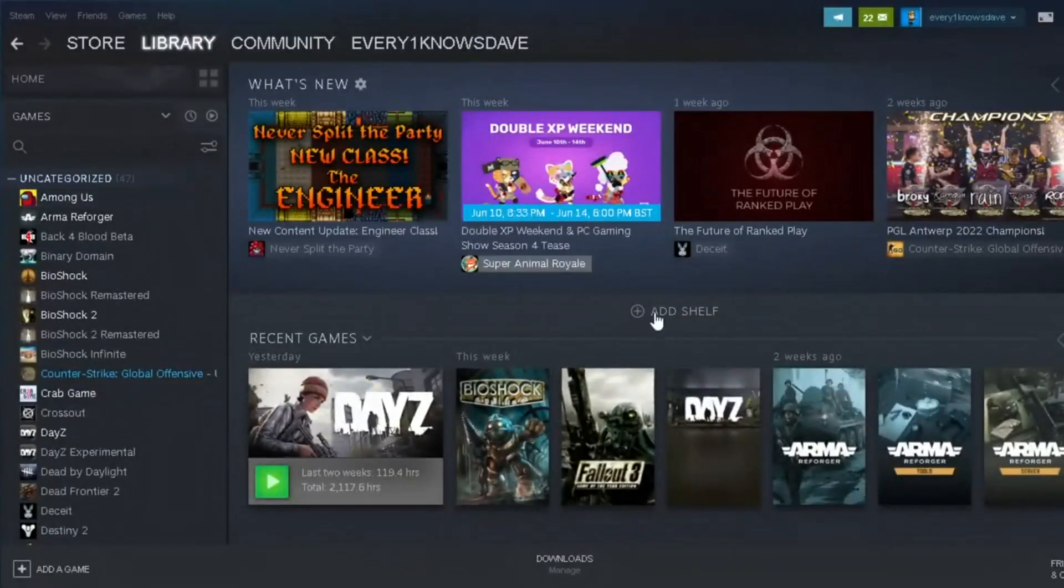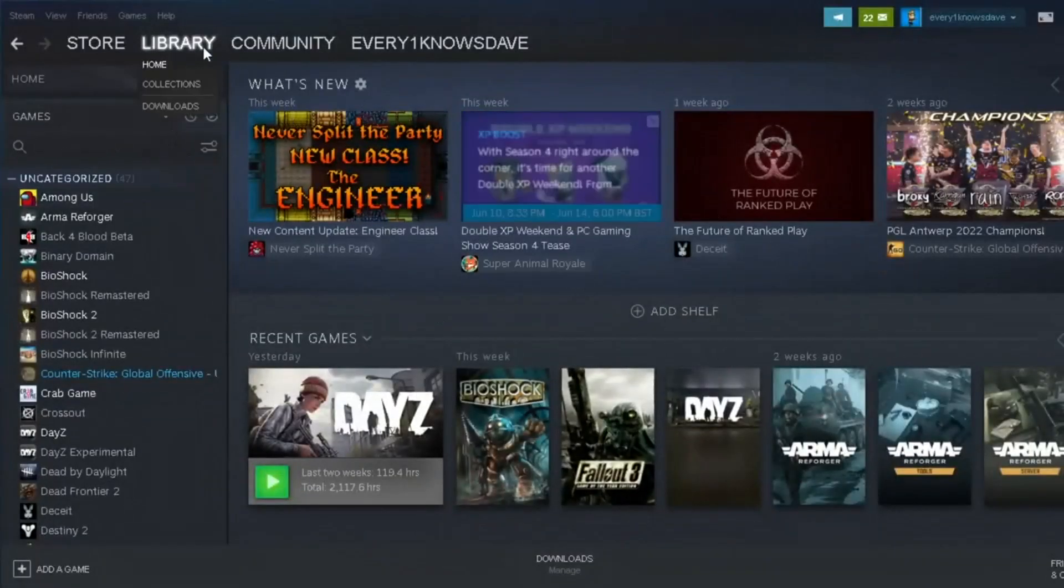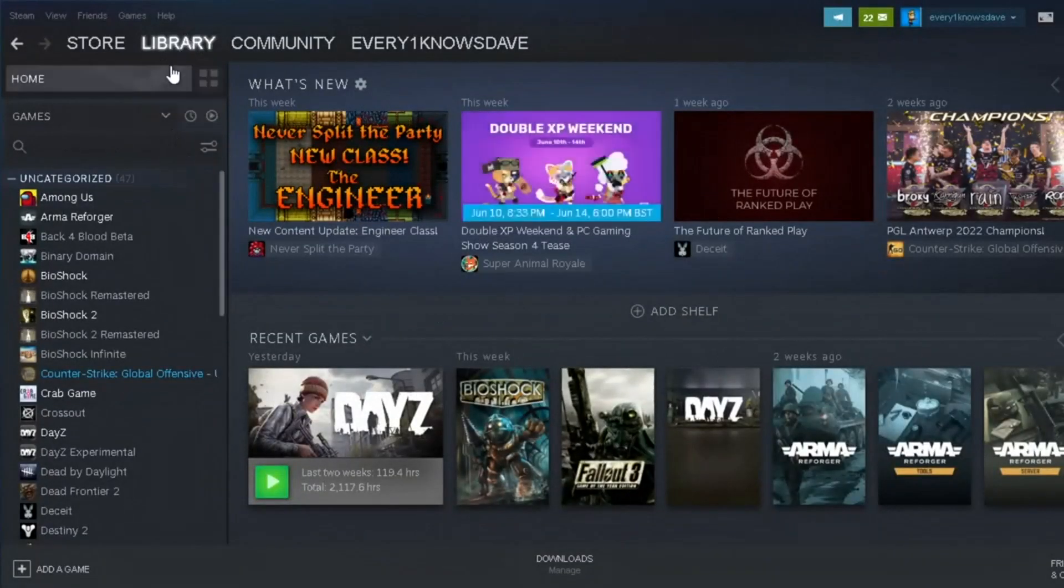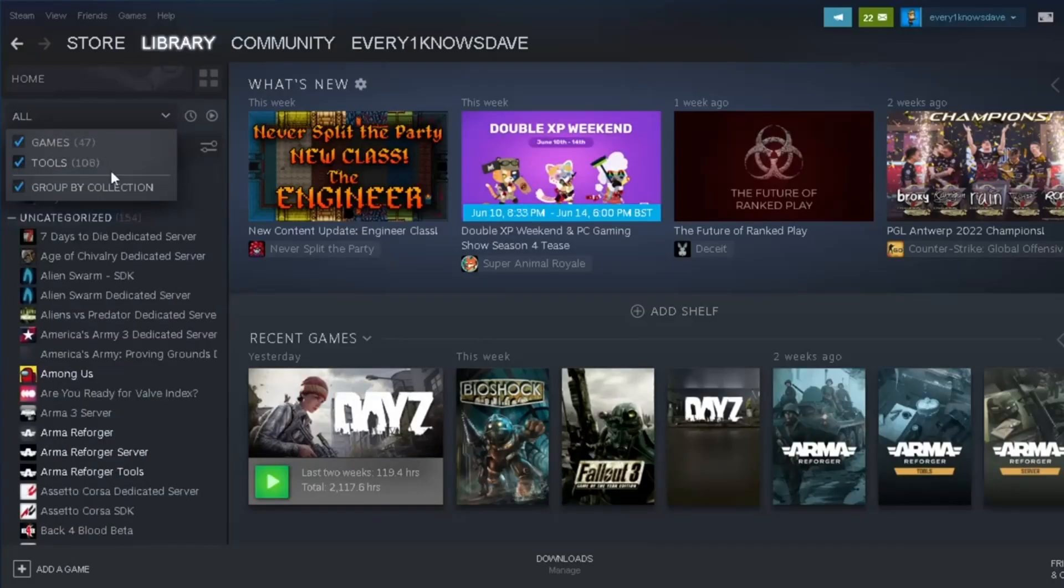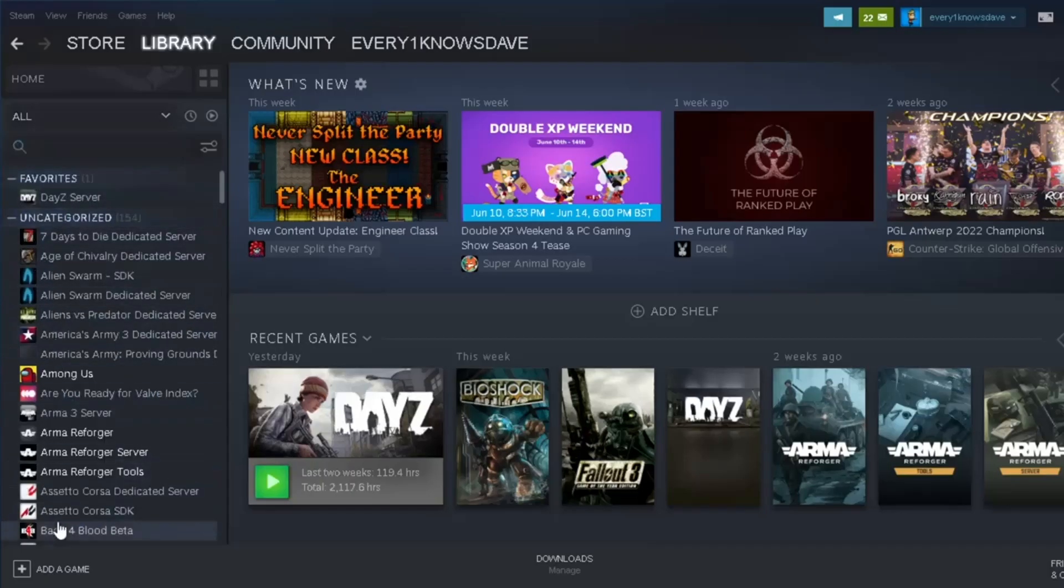Okay, so first we start by going to our Steam, we go to our Library here, we go to this tab where it says Games, we click it and we select tools, and then we scroll down until we find DAISY server, which for me is at the top, because funnily enough, it's one of my favorites.